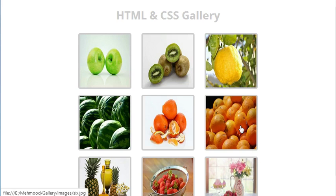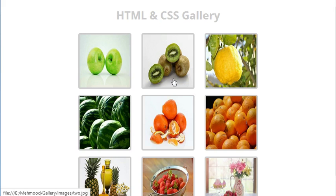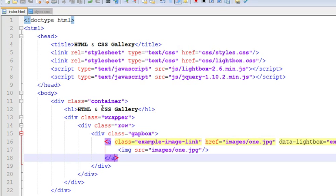Hi guys, I am working on a tutorial of how to create a beautiful, nice looking HTML and CSS gallery. This is the gallery which I am creating now. In my last video I had written some of the code, and I will continue from here.